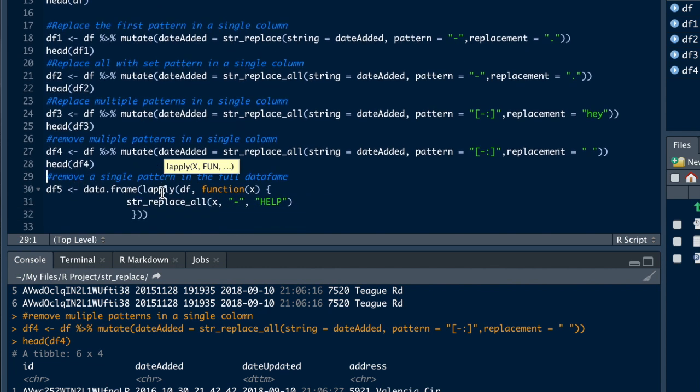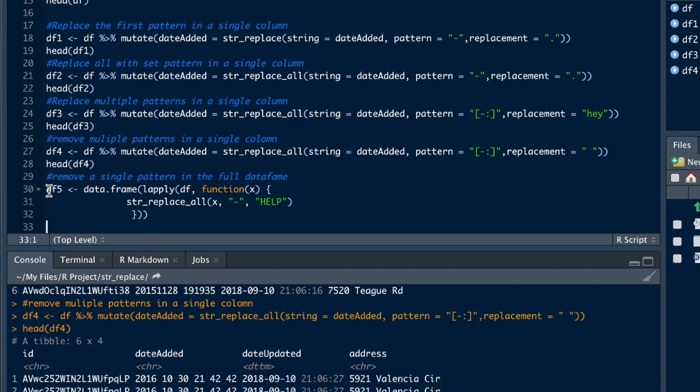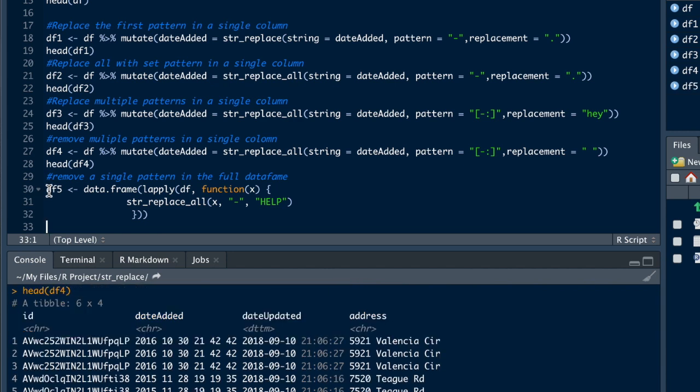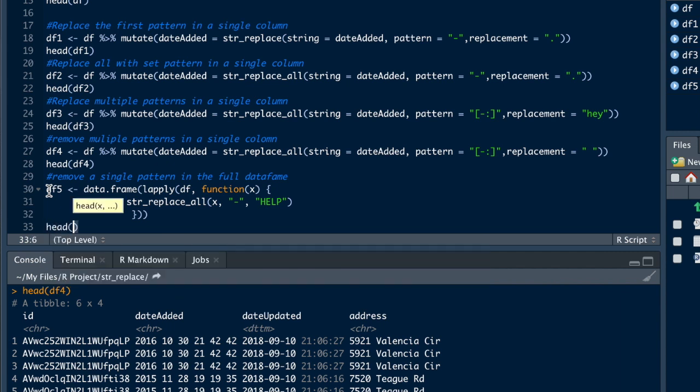Alright, so it's just the lapply function where you're saying str_replace_all, the x, and we're going to replace just the dash with help. Alright, so now let's do df5 to see what it looks like.